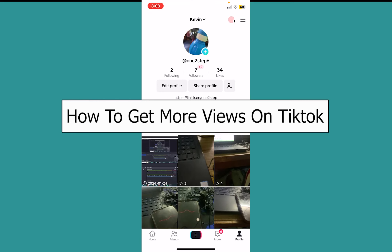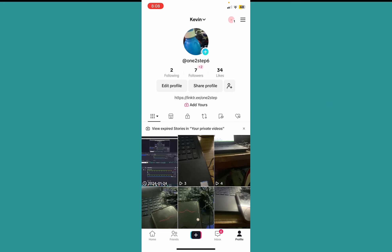Today I'll be teaching you guys how to get more views on TikTok. The first thing is you need to make good content, and the other thing you can do is leverage trends.